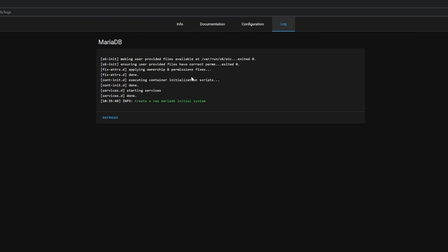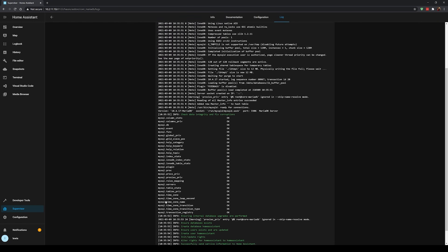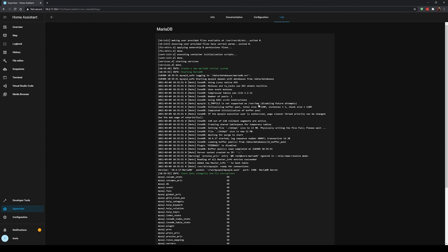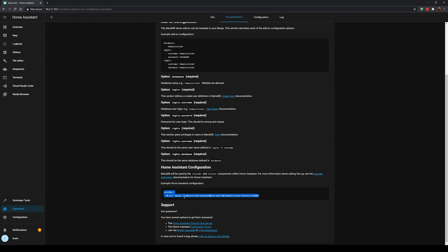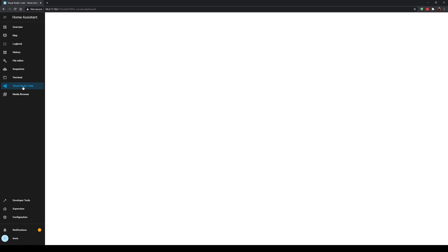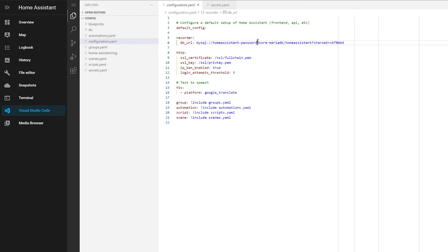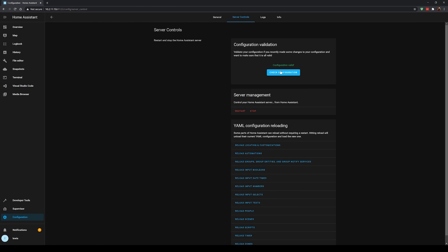Now we're going to head over to the Home Assistant configuration and enter a new database URL. Before we do that, head to the documentation tab and grab the two lines of config from the bottom — we could type these out manually but this is Tech Tutorial Tuesday, we ain't got time for that. Head over into your Home Assistant configuration and paste in those lines we just copied. The only thing we need to do is change the password to the one we set inside the add-on. Then head to Configuration, then General, check your config as always, and hit the restart button.